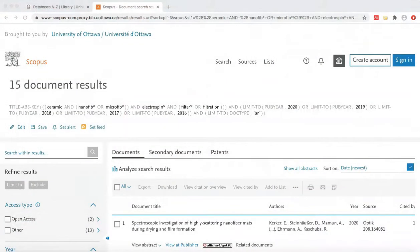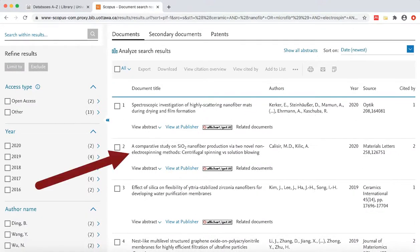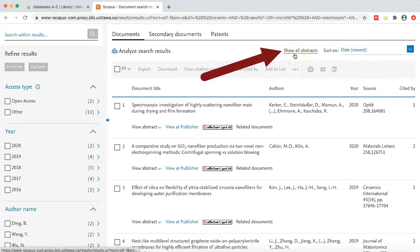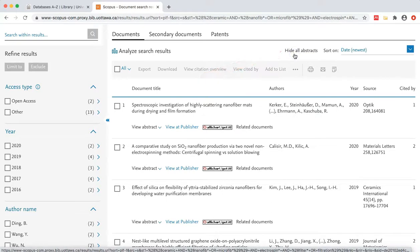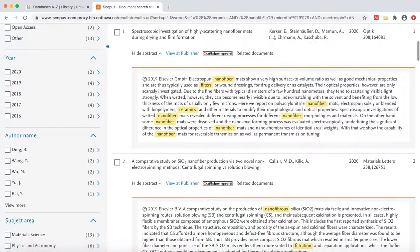Now that we have filtered our results, we are ready to start looking at them more closely to determine if we might be interested in using them for our assignments. From the results list screen, we can see the article title, authors, and publication information. We will select Show All Abstracts found towards the center of the toolbar just above the results list. This will open all article abstracts so that you can view them directly from the results list screen. You can see that Scopus highlights your search terms in the abstract.